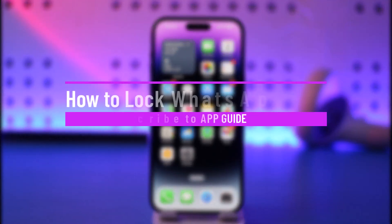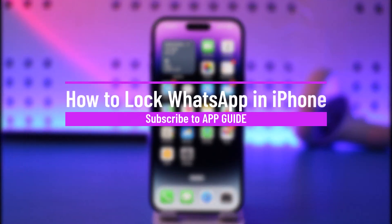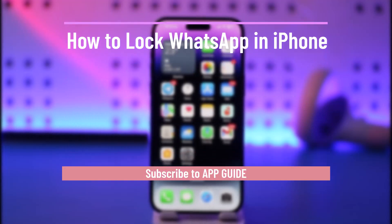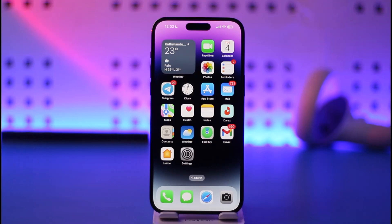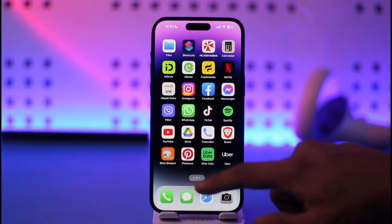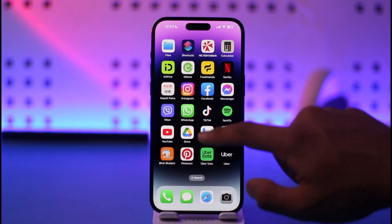How to lock WhatsApp on iPhone. Hi everyone, welcome back to our channel. In today's video I'll simply guide you on how you can lock WhatsApp on iPhone. Make sure to watch the video till the very end. Let's say whenever you open the WhatsApp app you want to enable Face ID or whatever else — it's very simple.